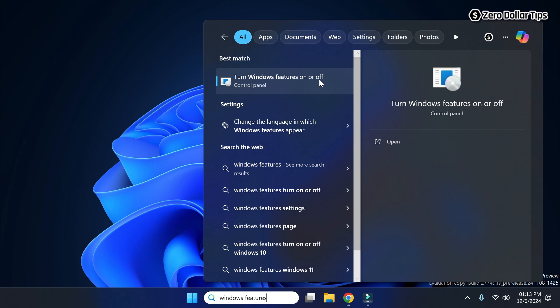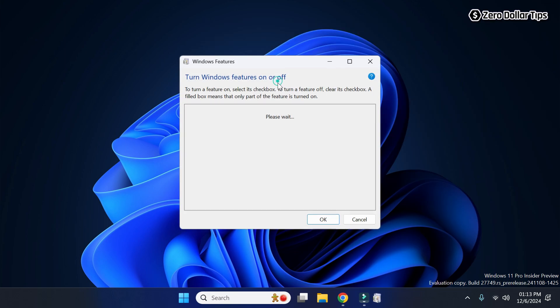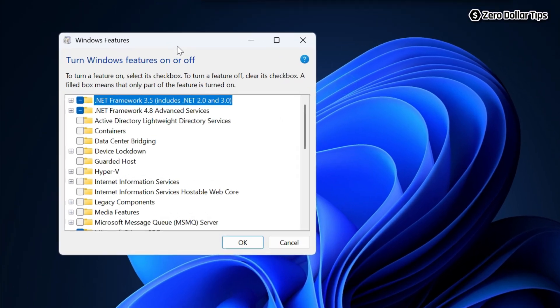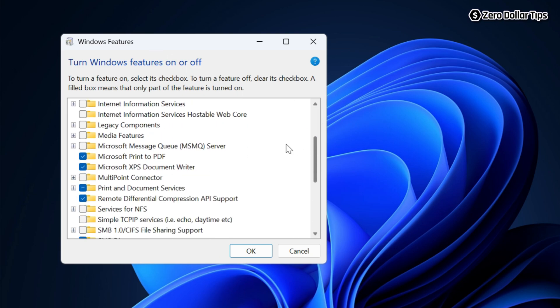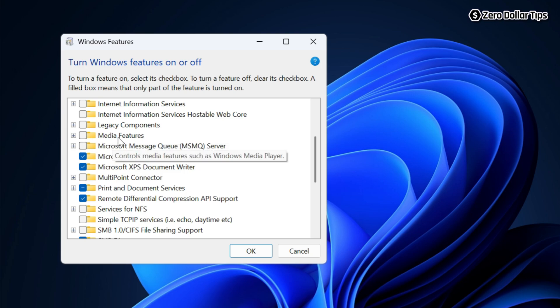Turn Windows features on or off. Now the Windows Features dialog box will appear. Here, to enable the Windows Media Player legacy app, simply scroll down and you will see this option 'Media Features'. Simply expand it.